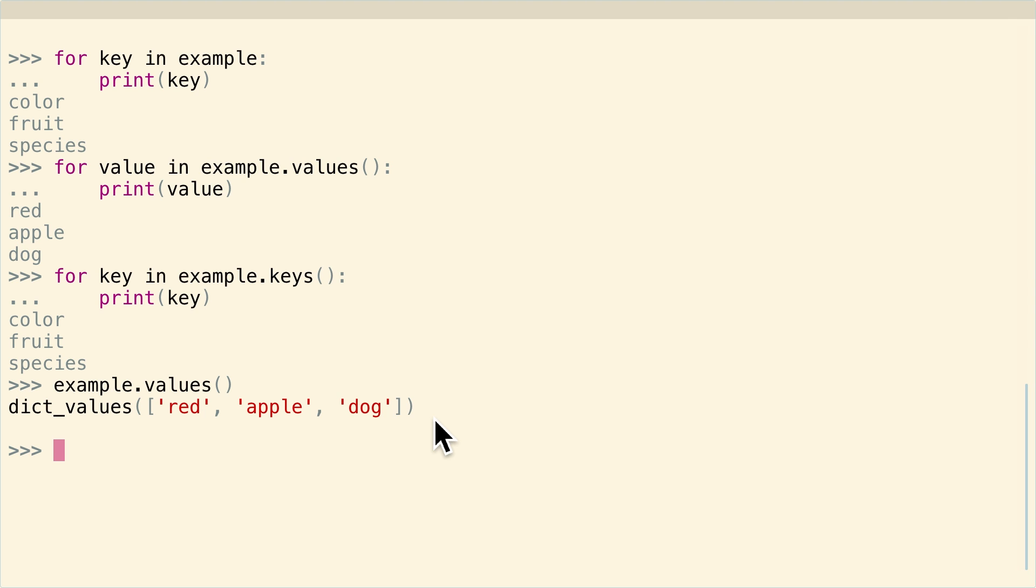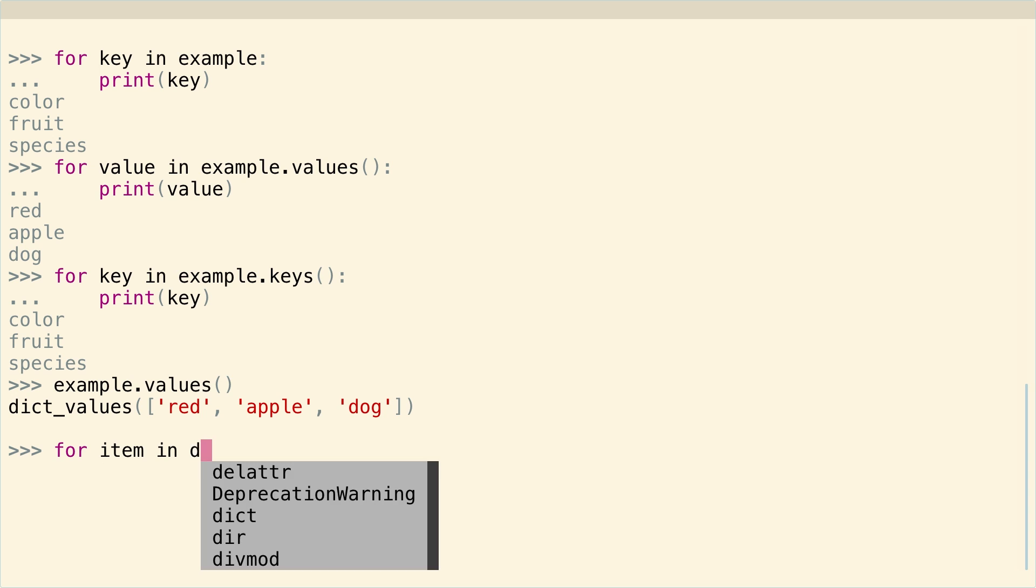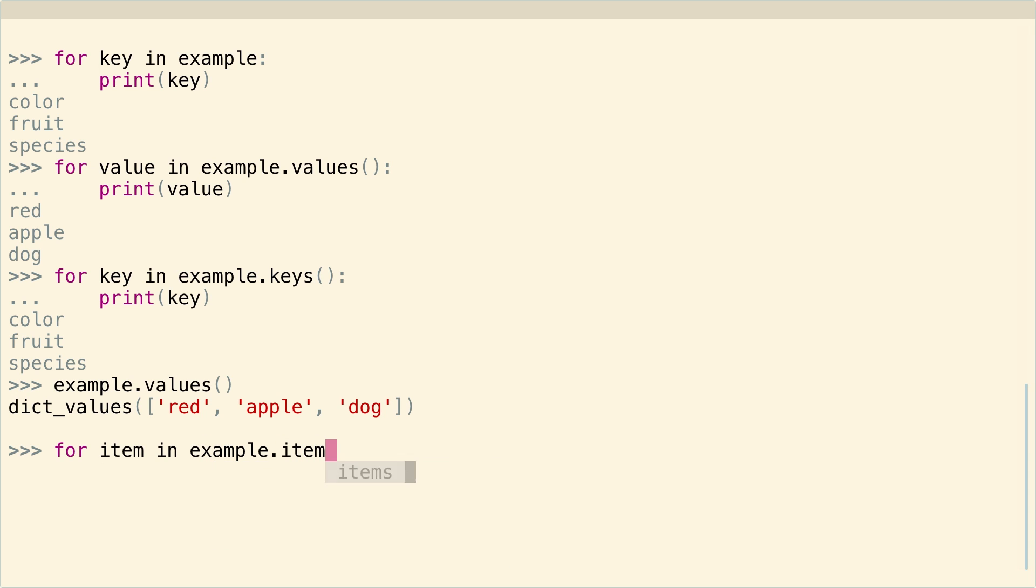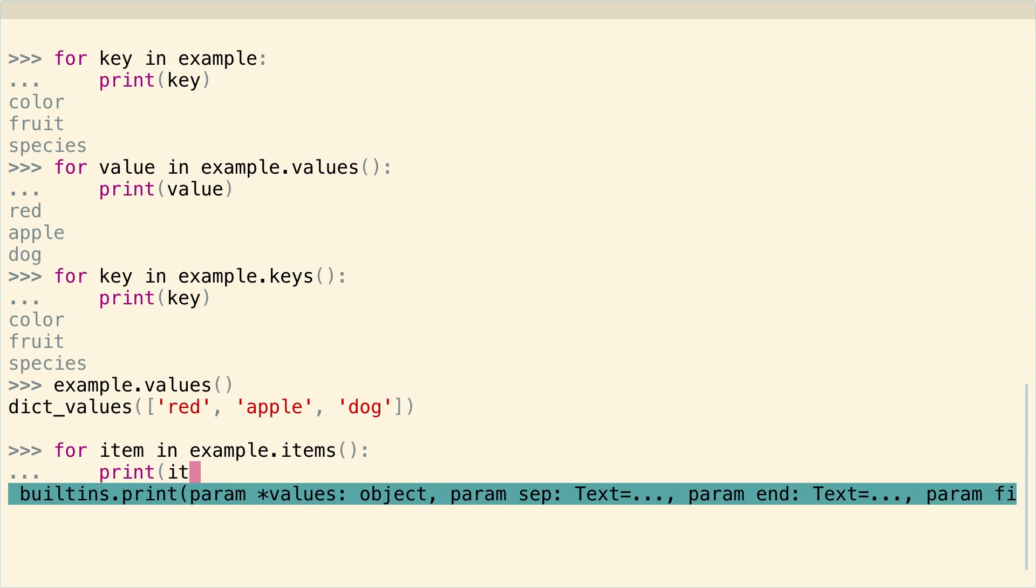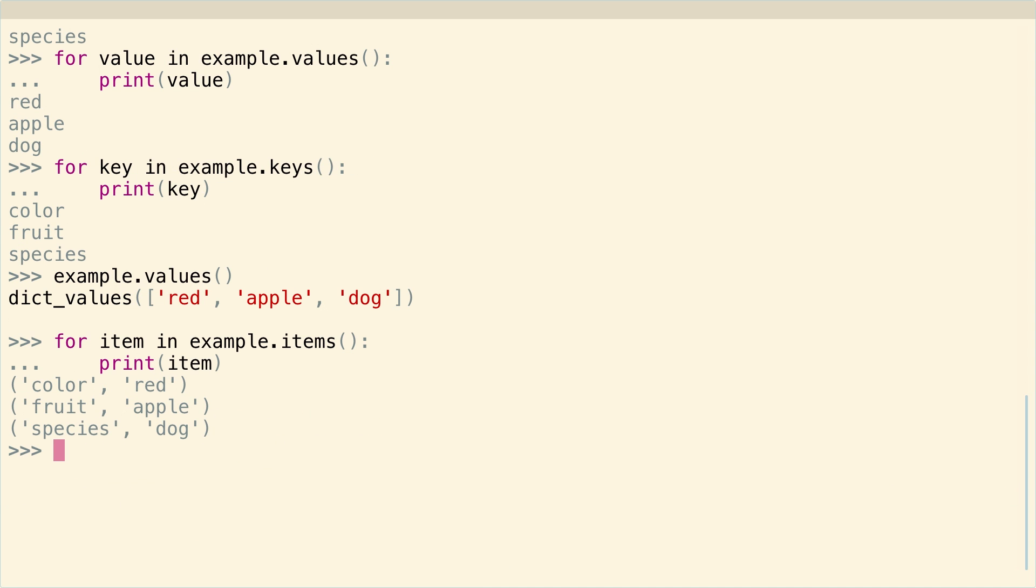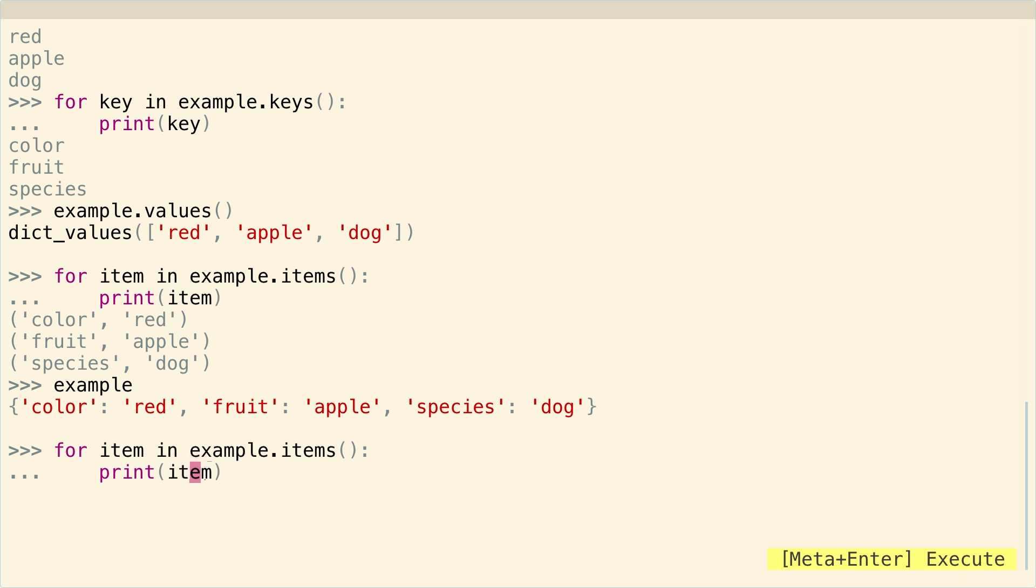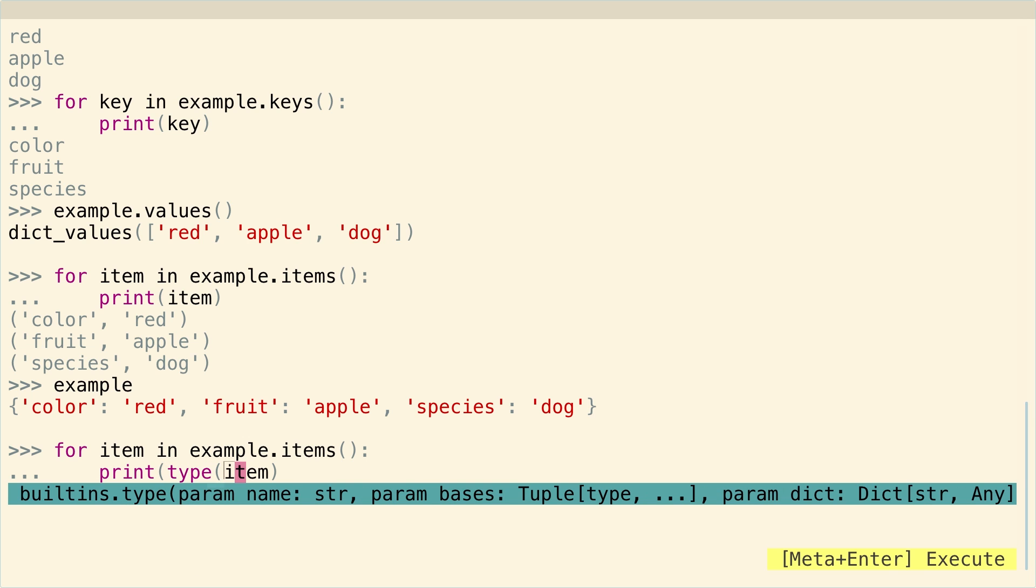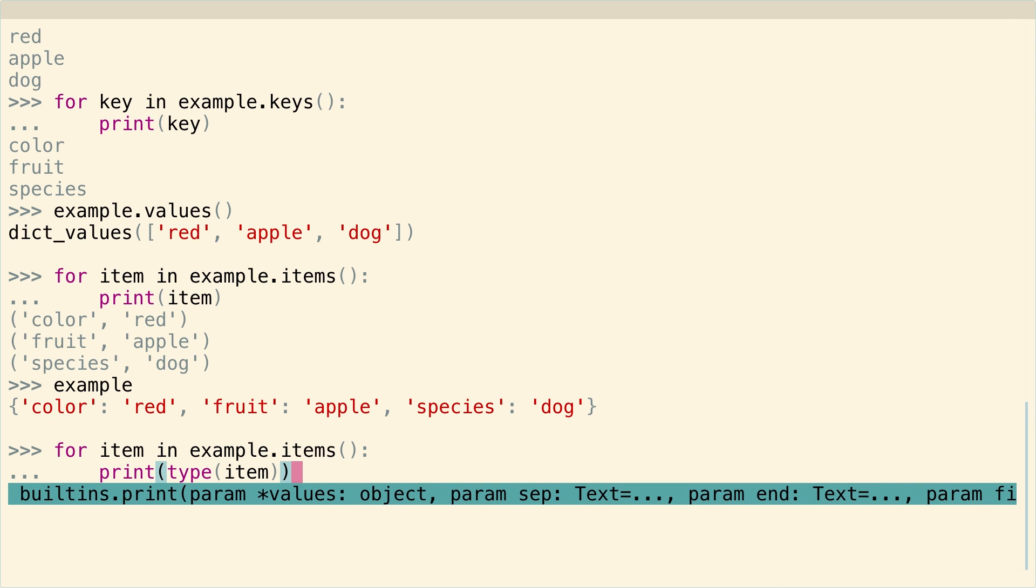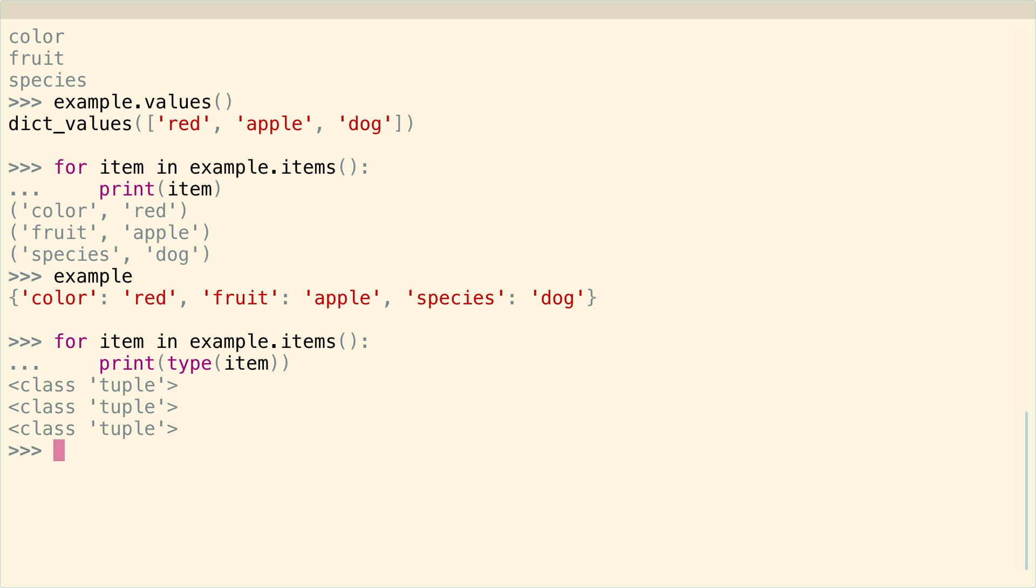And then one final way to get access to these keys and values is a very convenient one, which I like to use a lot because it's really very simple. You can say for item in example.items, print item. Aha! So what do we have here? Well, here we have, again, these keys and values. But what kind of arrangement are they in? Well, to see what that is, we can say print type item. Oh, sorry. Here we are. Print type item. Well, they're all tuples, which is pretty cool. And it's a nice way of doing this because then you can have arbitrarily many items and they're all represented in a nice way.